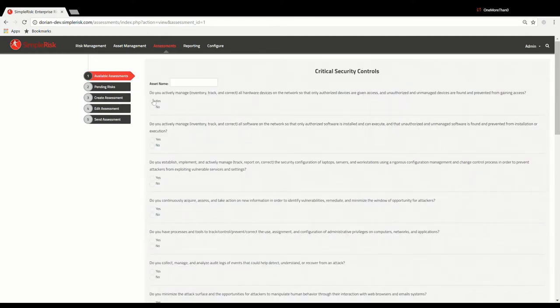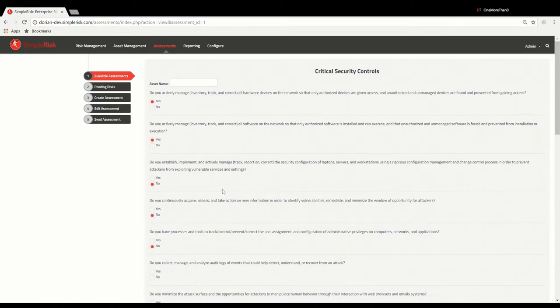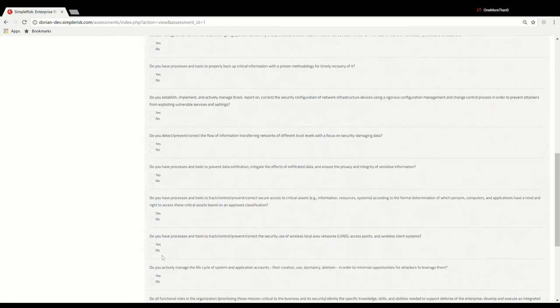You can leave the asset name field blank or enter the name of a specific application or business unit to which your answers will apply. From here, simply answer yes or no to the 20 questions and click on Submit.